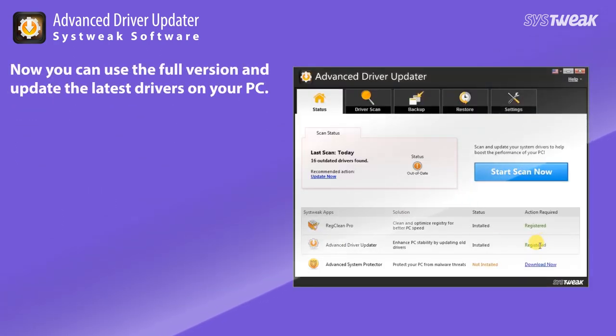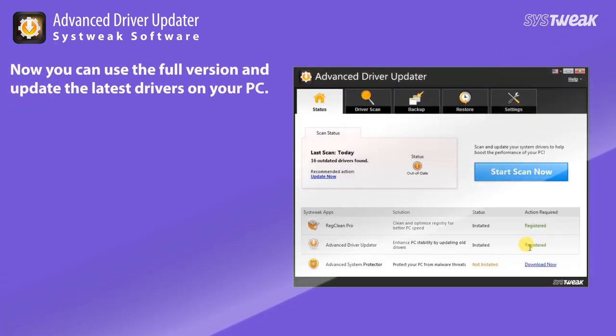Now you can use the full version and update the latest drivers on your PC. For more information or questions, please email us at support at sysweek.com.